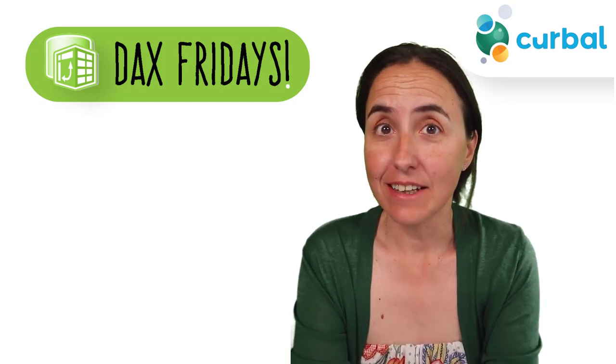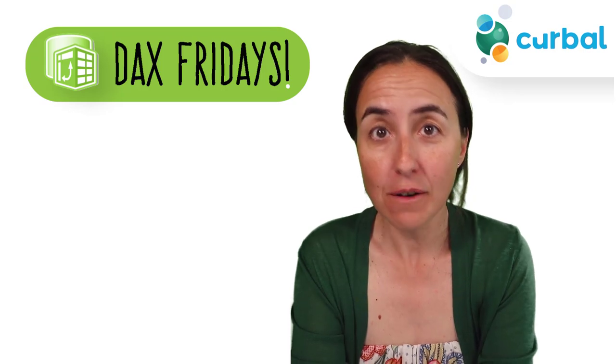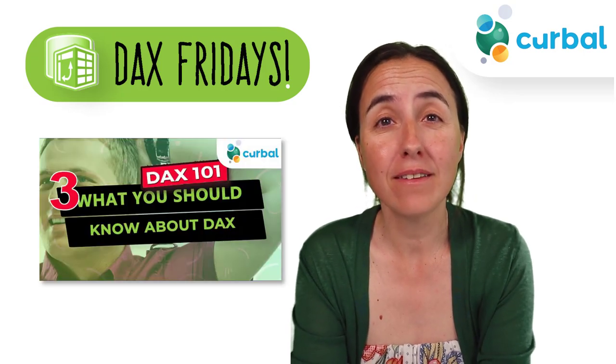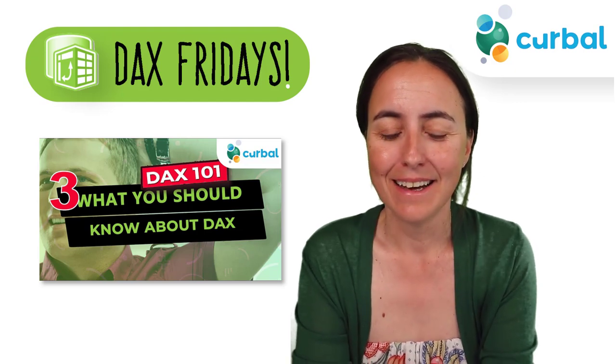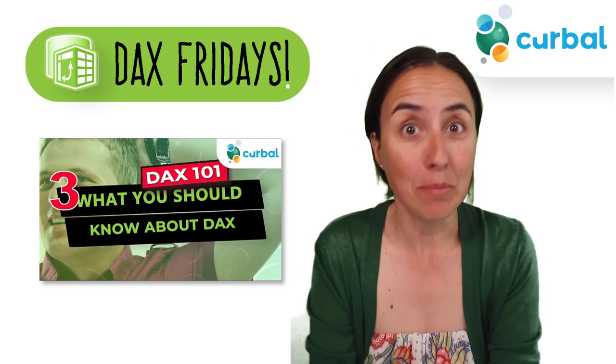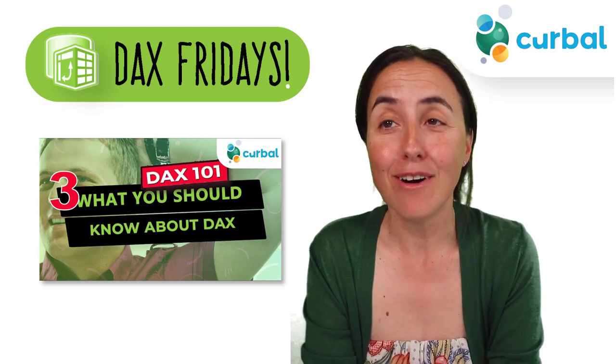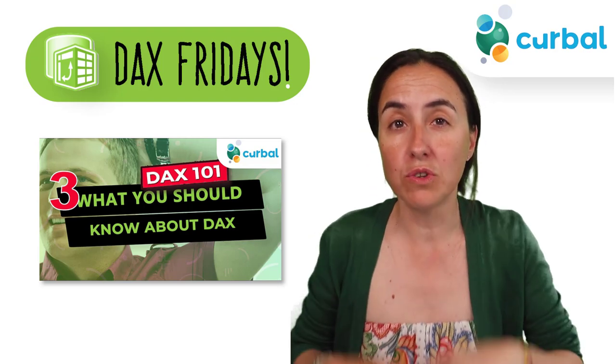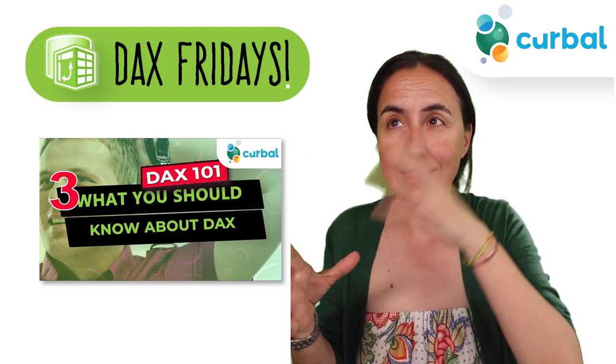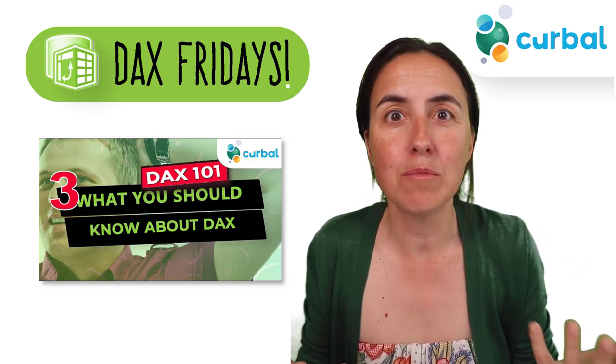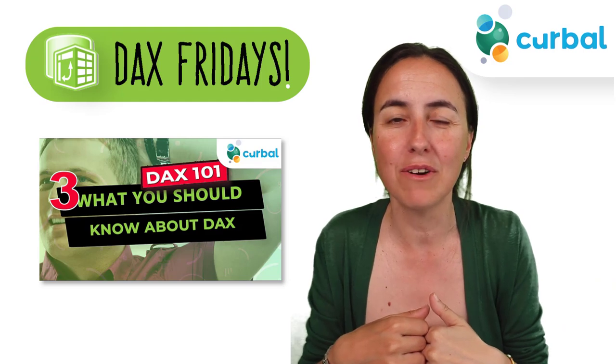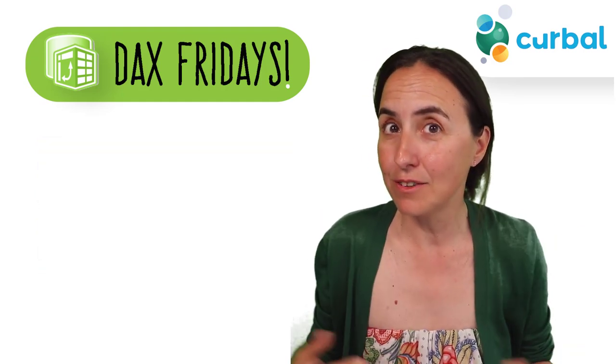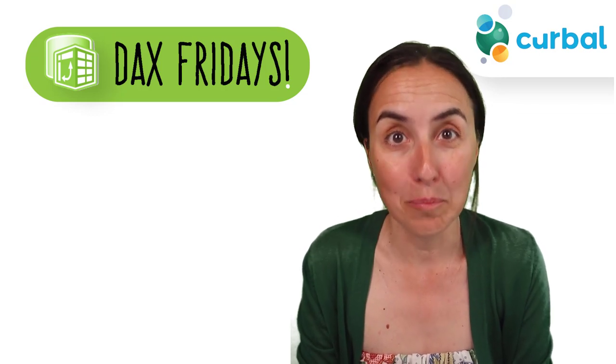Now, in today's DAX Fridays, I want to answer a question I got on my 101 series, which was how do you troubleshoot DAX? And I told you in that video that the best way to learn DAX is to practice and practice and practice, but also to troubleshoot your DAX measure. So when you create a DAX measure and it doesn't produce the result you expect, to understand what that number is that came up, what was filtered in the background, or what happened that produced something else, and that will allow you to understand DAX and DAX functions better.